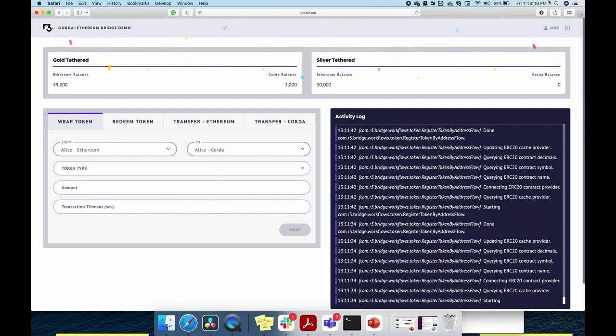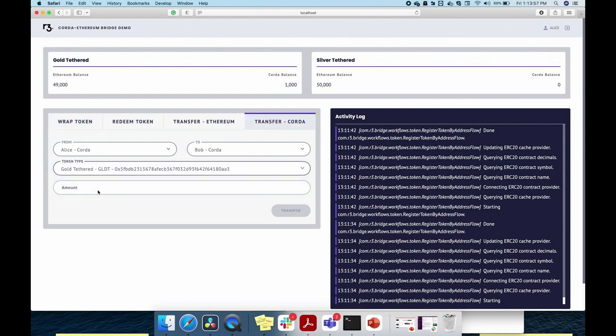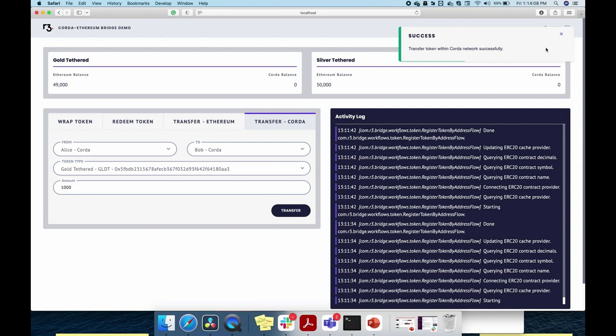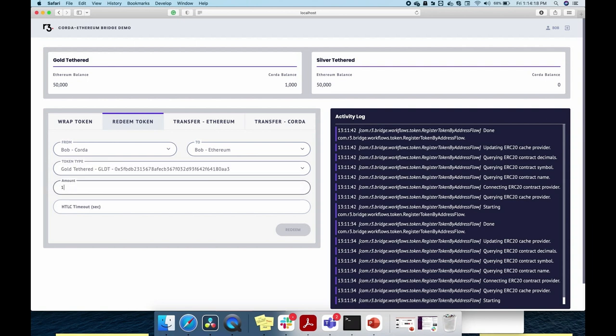As you can see, the Corda balance is now 1,000. Once the tokens are there on the Corda side, we simply transfer them from Alice's account to Bob's account with zero gas fees. The wrapped ERC20 tokens are now moved from Alice to Bob on the Corda side. Similarly, you can perform any computation whatsoever using the wrapped ERC20 tokens on Corda — again with zero gas fees — which drastically increases the scalability of your application.